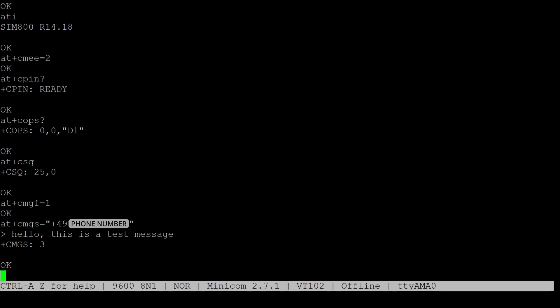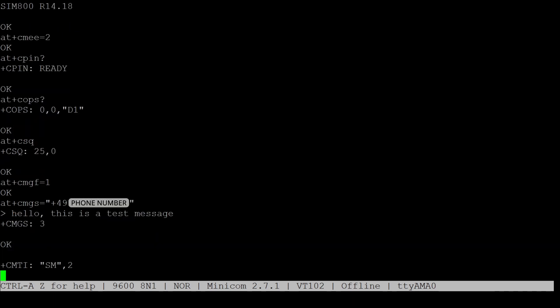Once you get a message, you get this little notification in the console. And reading messages can be done by running AT plus CMGL equals and then in quotation marks, REC unread.